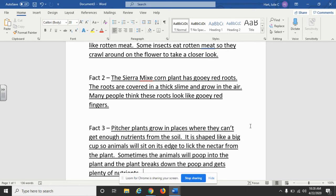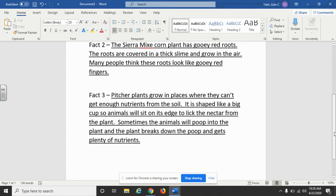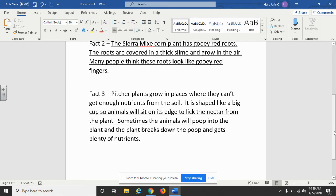My third fact was about the pitcher plant, and that is under the heading of 'Toilet Plant.' Going right along with how people believe these are gross plants, I told about the gross parts of the pitcher plant. I put: pitcher plants grow in places where they can't get enough nutrients from the soil. It is shaped like a big cup, so animals will sit on its edge to lick the nectar from the plant. Sometimes the animals will poop into the plant, and the plant breaks down the poop and gets plenty of nutrients. That's how I was able to include facts about how these could be the world's grossest plants.